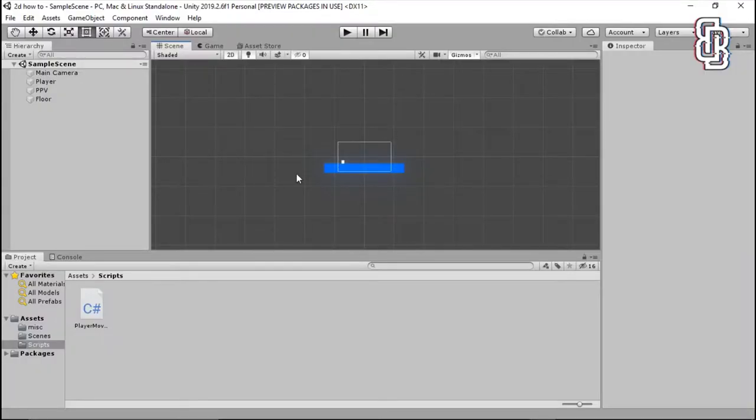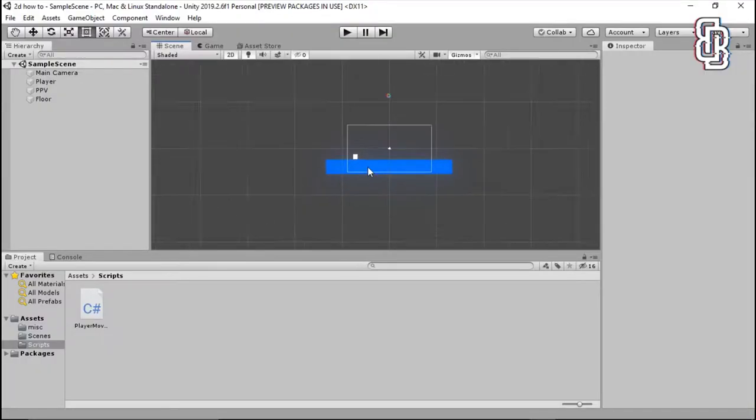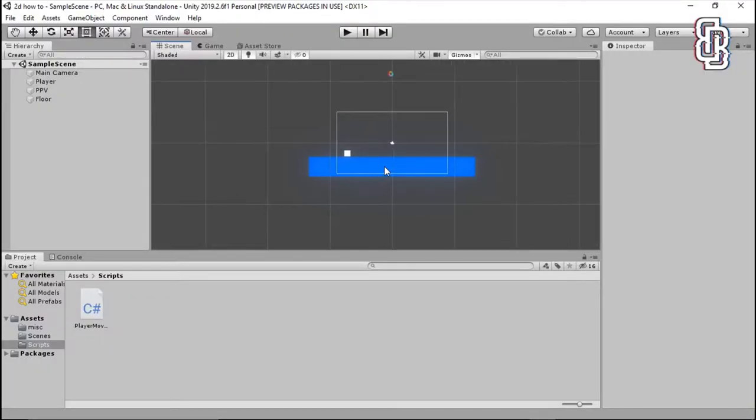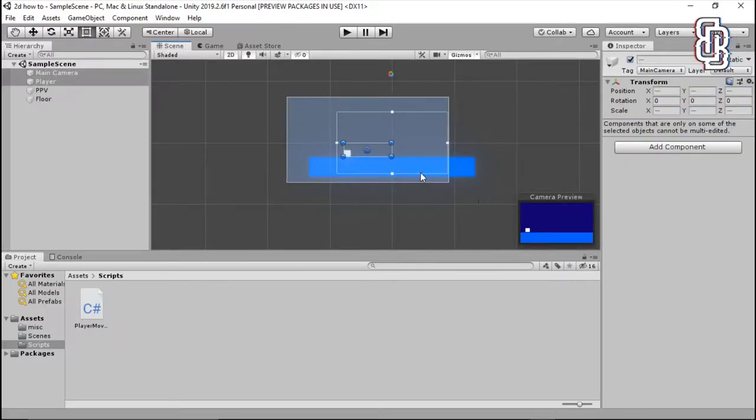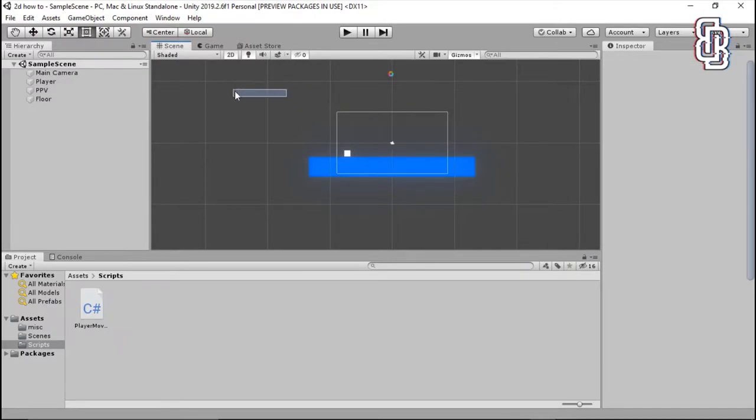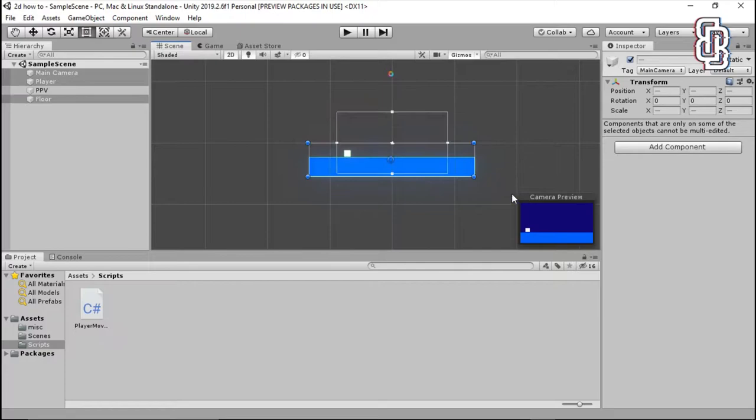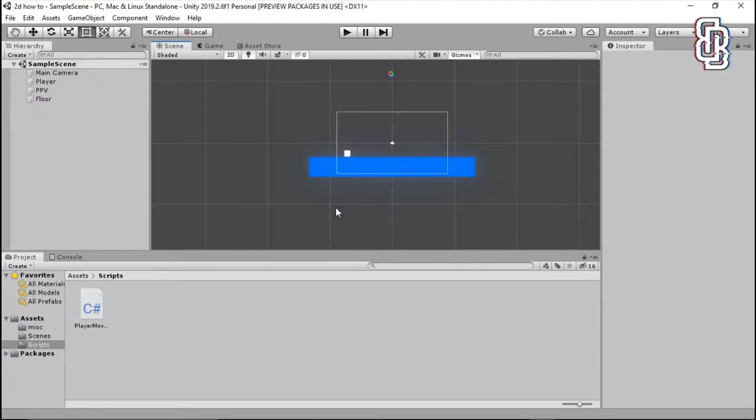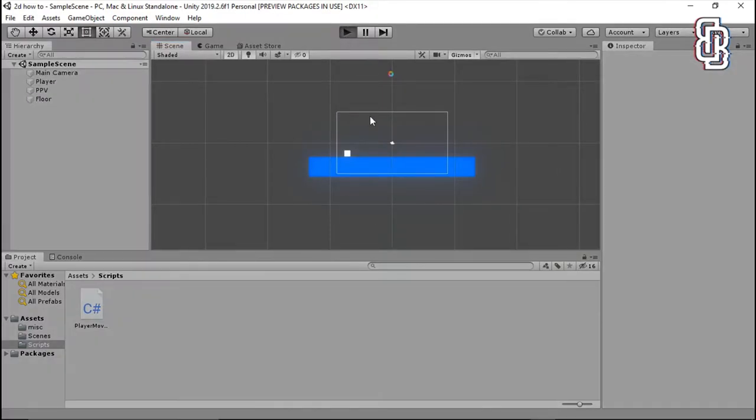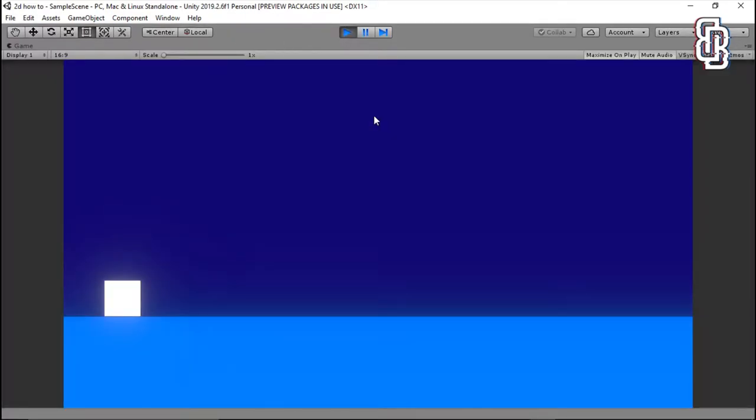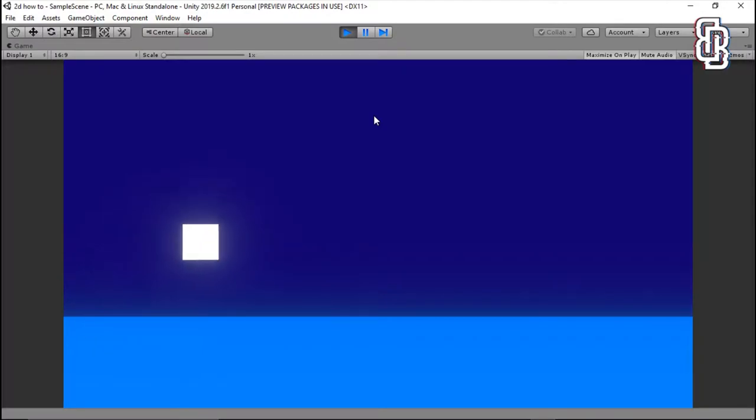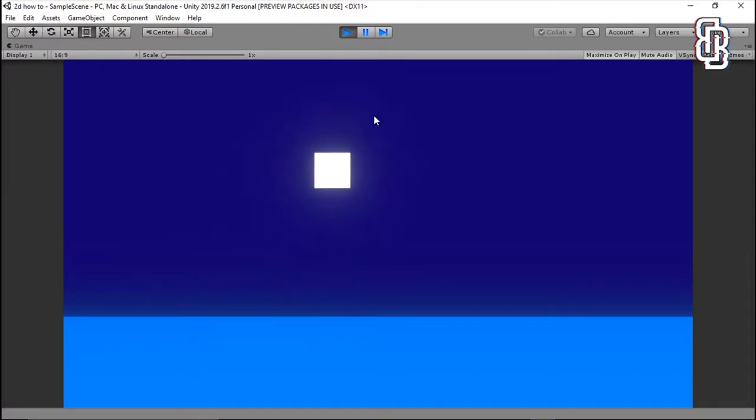Hey guys, Blakey here and welcome back to another video. Today I have another Unity tutorial for you guys and today it is going to be on how to limit your player's jump to only one at a time. So in my player movement video, as you can see, we do have a jump and a movement.